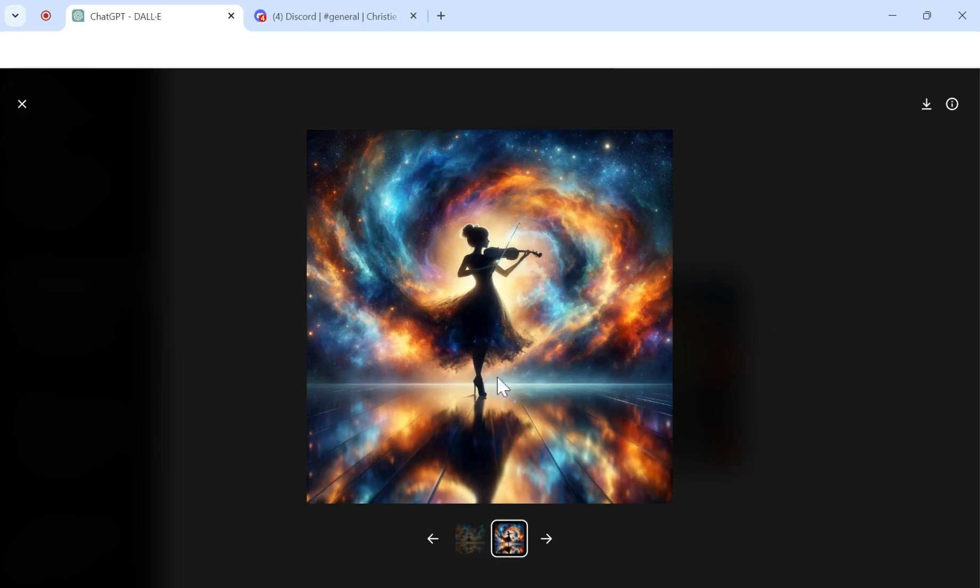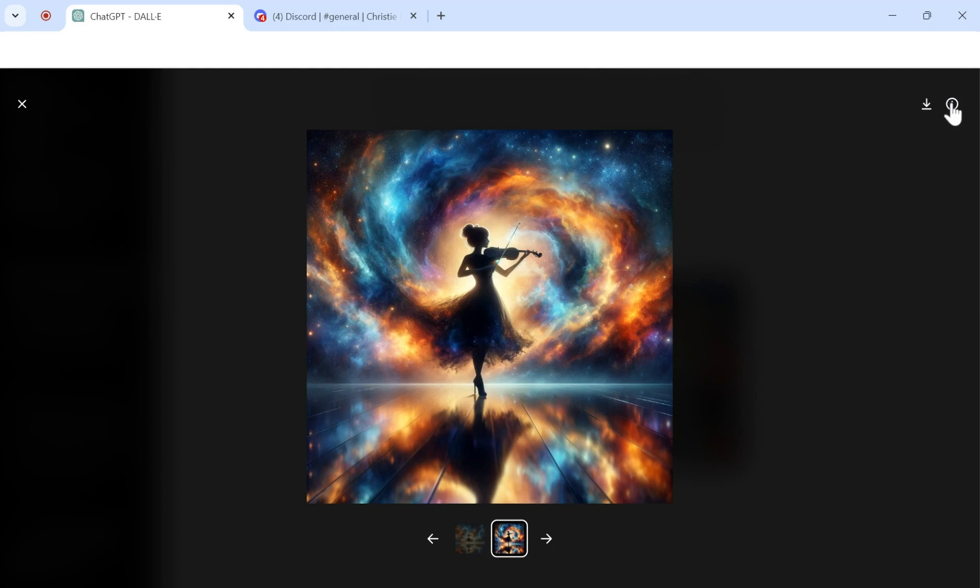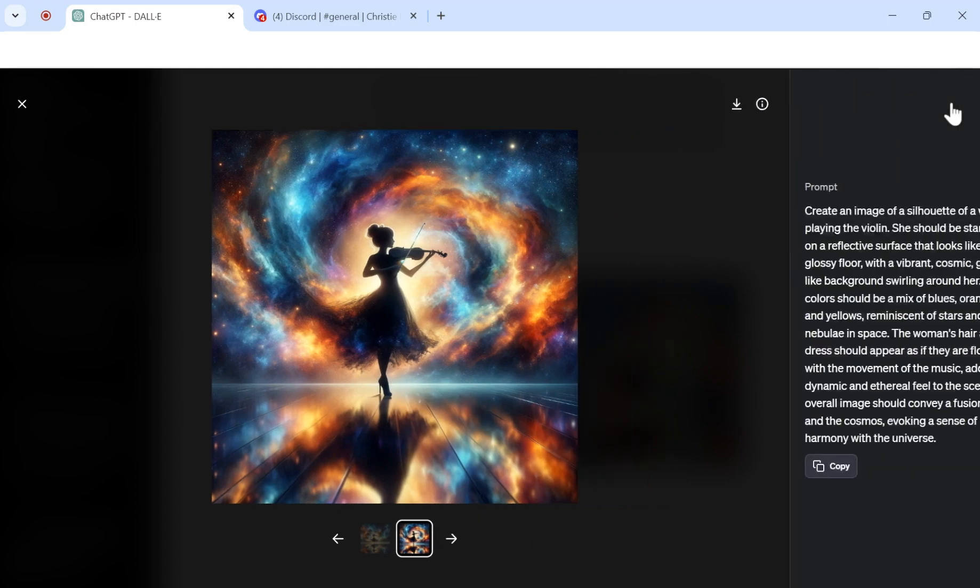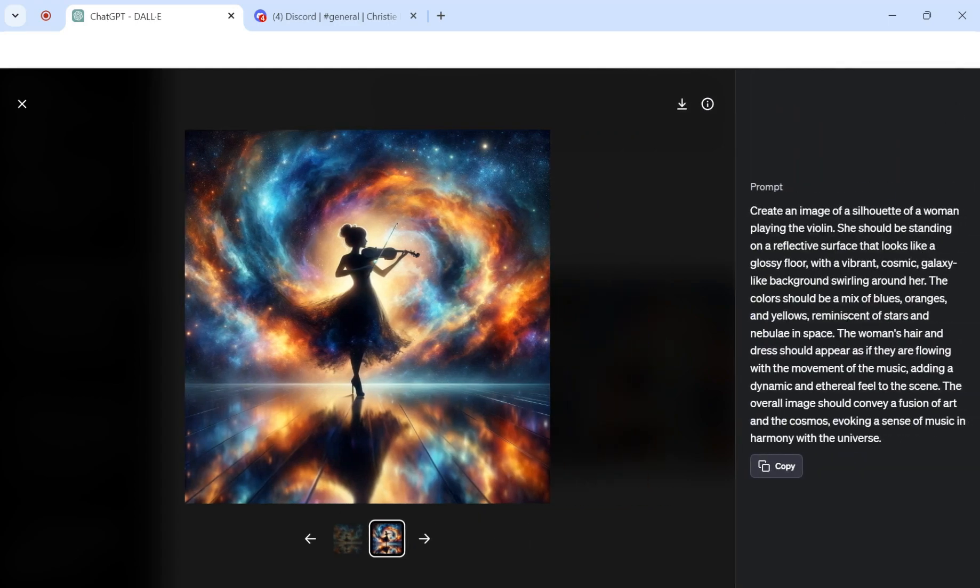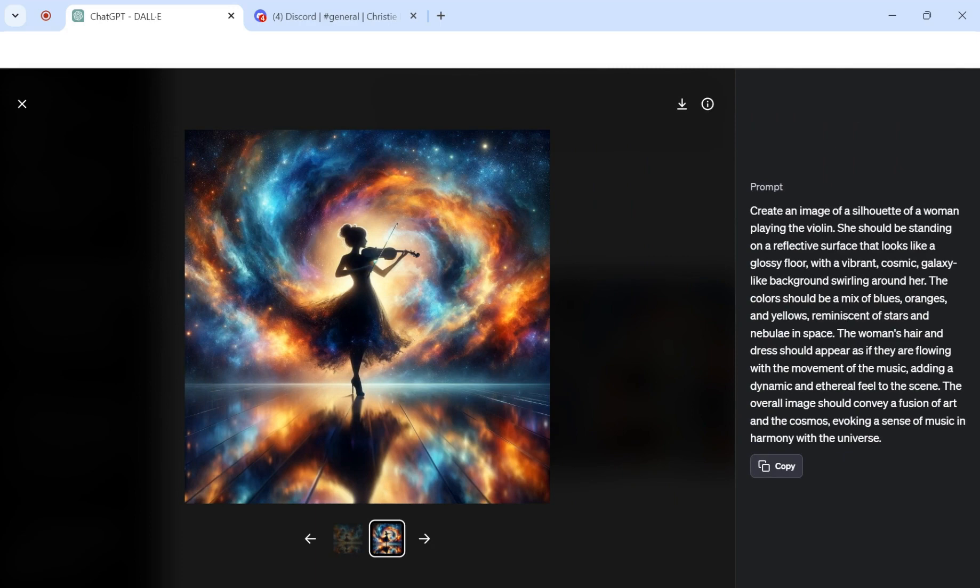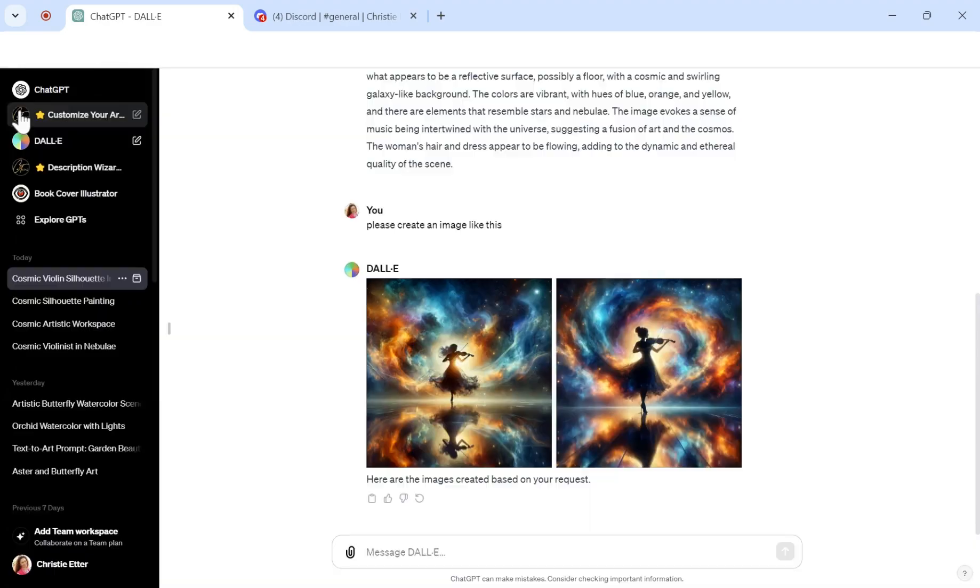So let's say I want this picture. You can always just go here, you hit that little arrow, and then you can download it. So it's just going to download that. And then if you want the prompt to be able to create more images like this, then you just open up the information button. And look at that. It has the prompt right there for you.